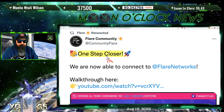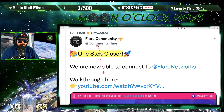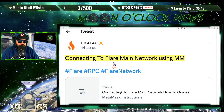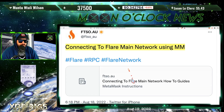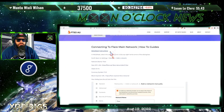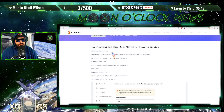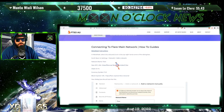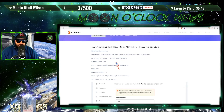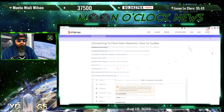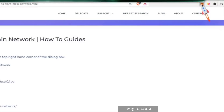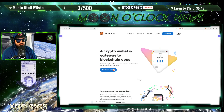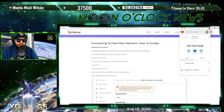Flare community says we're one step closer. We are now able to connect to Flare Networks — FTSOAU — connecting to the Flare main network using MetaMask. This is going to be a how-to for MetaMask on how to connect to the Flare main network. If you're on Descent or Bifrost wallet, all you got to do is wait until they update those wallets. If you don't have MetaMask, there will be a link down below so you can download it for your browser and add the MetaMask extension.